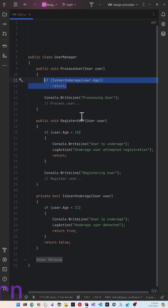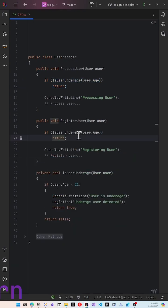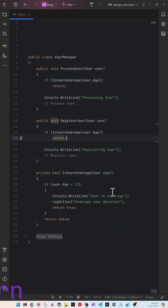Do the same inside the register user method. The is user underage method is in a centralized place and is the authoritative representation of it.